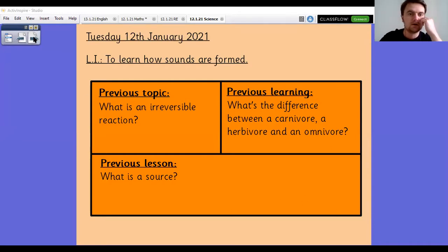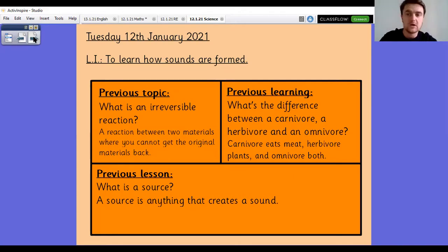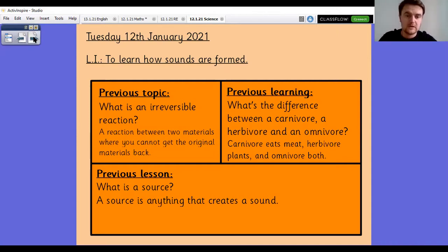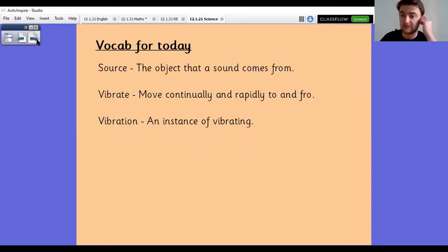An irreversible reaction is a reaction between two materials where you cannot get the original materials back. For example, if you were to burn a piece of paper, you wouldn't be able to get the piece of paper back — that's an irreversible reaction. Carnivores eat meat, herbivores eat plants, and omnivores eat both. A source, when we're thinking about sound, is anything that creates or emits a sound, and that's one of our key bits of vocabulary for today as well.